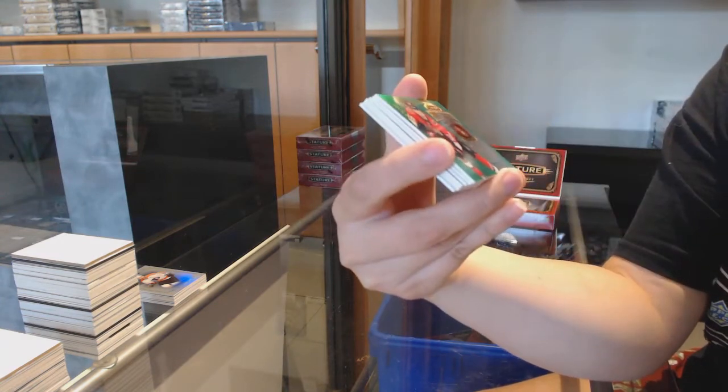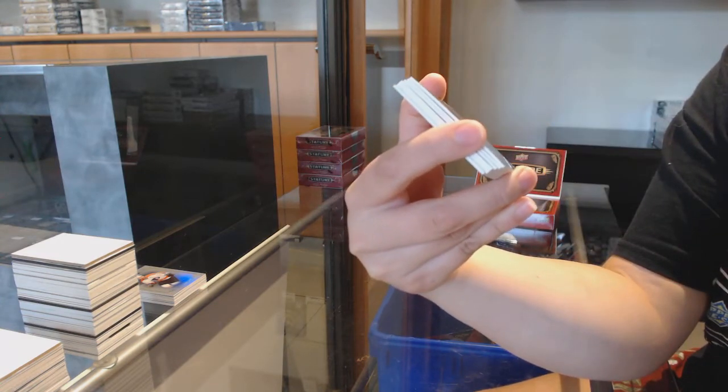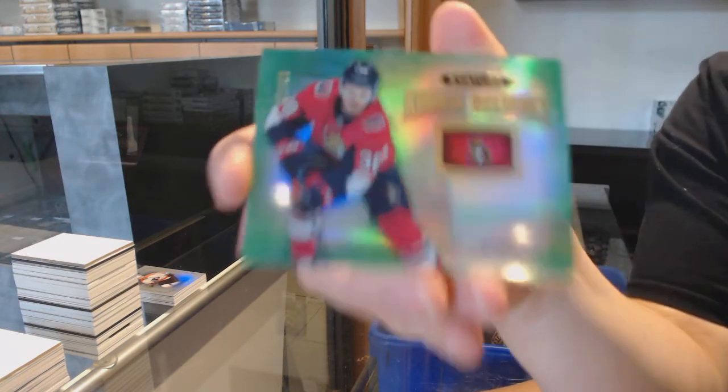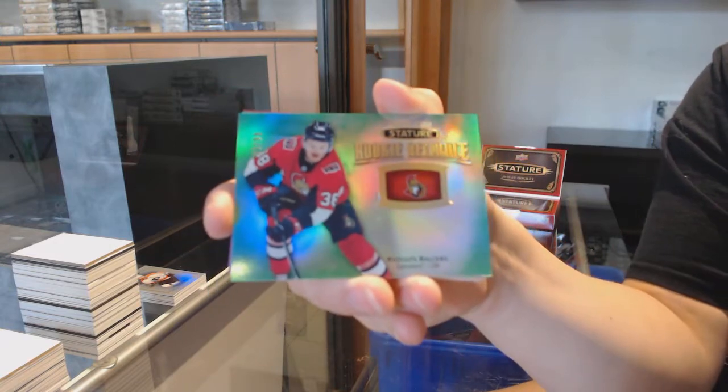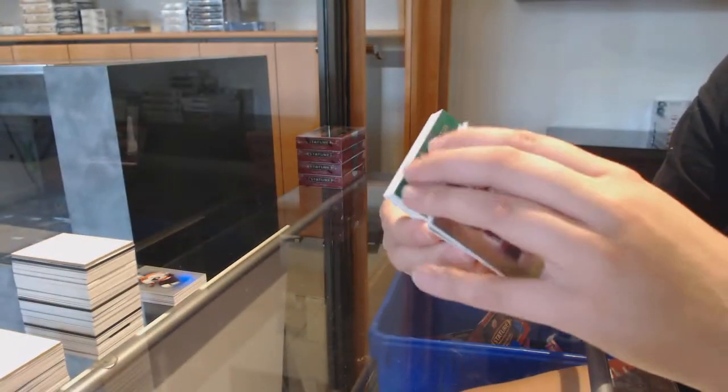Green, rookie reliance, numbered to 299 for Ottawa, Rudolfs Balcers. Kind of a scratch in the middle there, unfortunately.